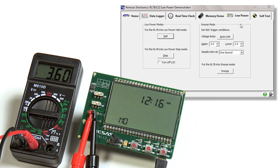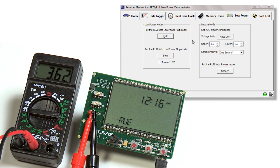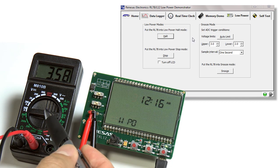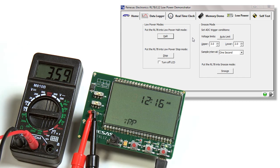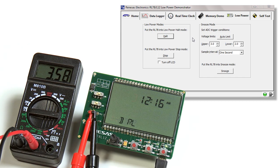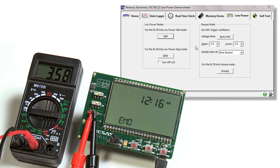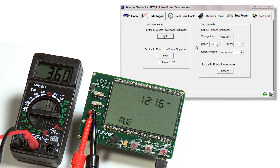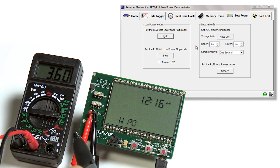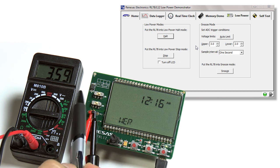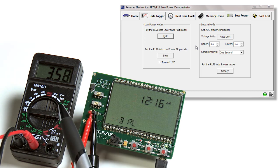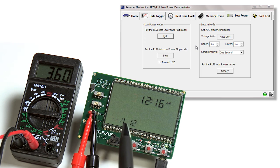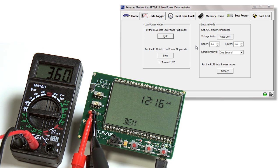Here on the low power tab, we have three modes that will allow you to evaluate the low current consumption of the device. To do that, we connect our multimeter to connector five as shown here. These three modes being demonstrated are the halt mode, stop mode, and the snooze mode. When we first connect the multimeter to the PCB, you'll notice it's in normal run mode. This is giving you a reading of about 3.6 milliamps. This is with LCD running, CPU running, and all peripherals are on.